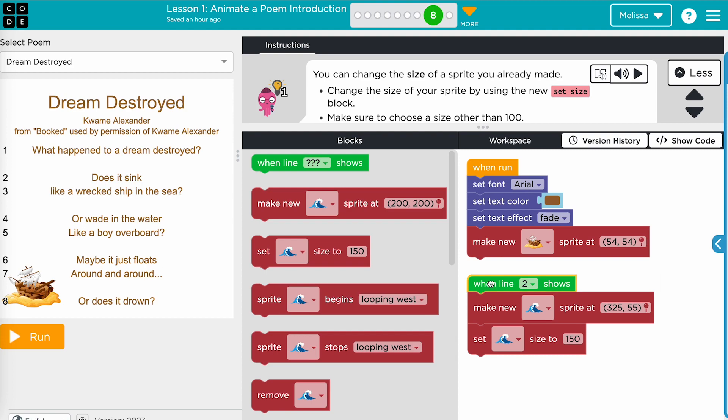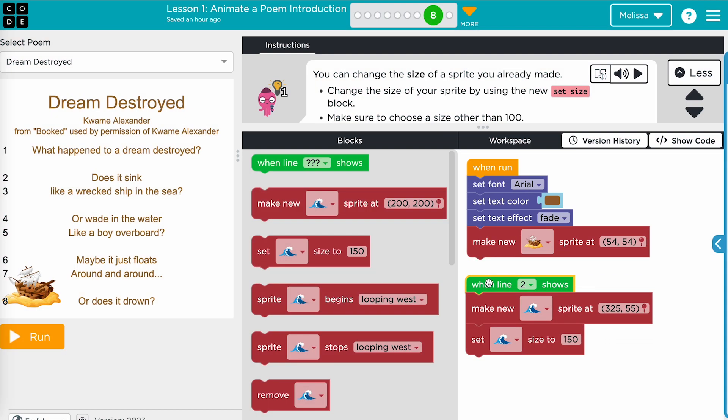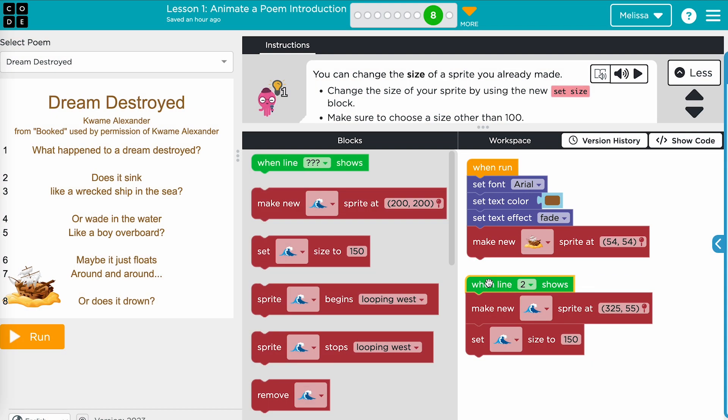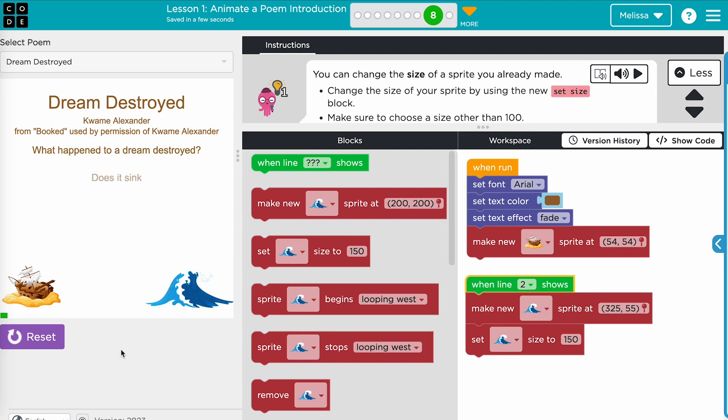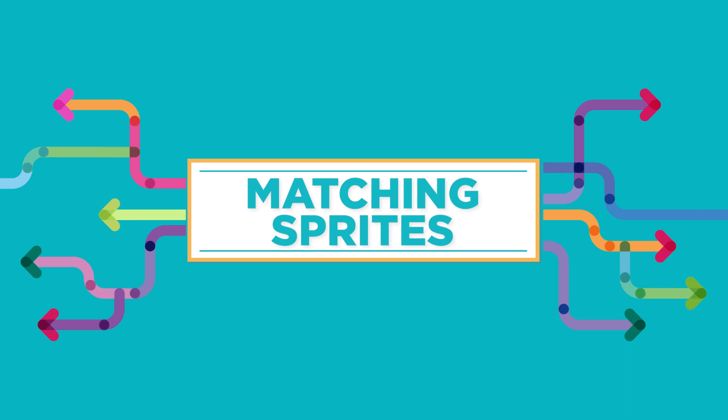Often, students try to snap a green event block under the when run block, but this won't work. The event block stands on its own and any code added to it will run when the event is triggered. Encourage students to frequently test their code. They will need to press run, then use the play space to trigger the event.